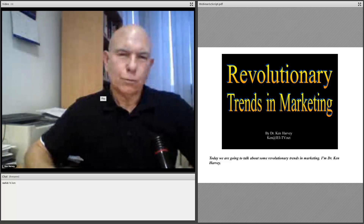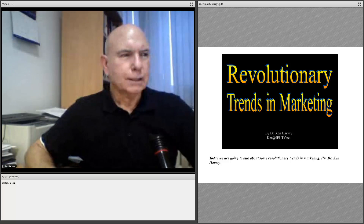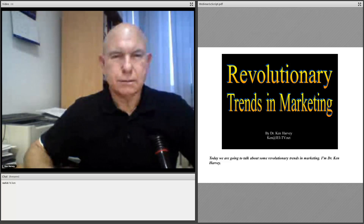Welcome to this webinar on Revolutionary Trends in Marketing. Today we're going to be talking about some exciting changes in online communications. I'm your host, Ken Harvey. While we're talking about some of these revolutionary changes in technology, we're also going to talk about how it can impact your company and your organization. In fact, we're going to show you how to increase your web traffic by 5,000 percent.